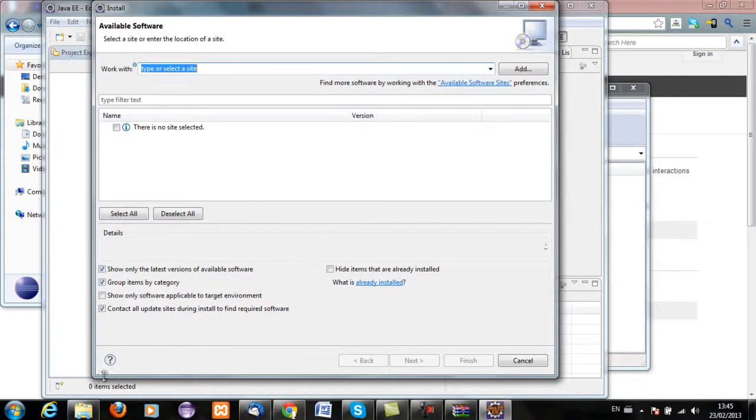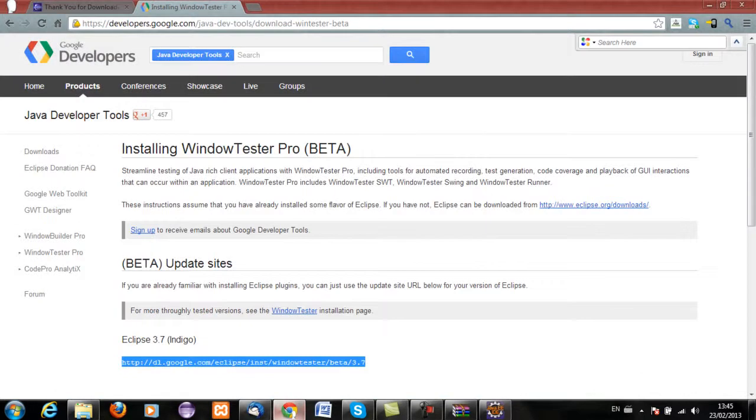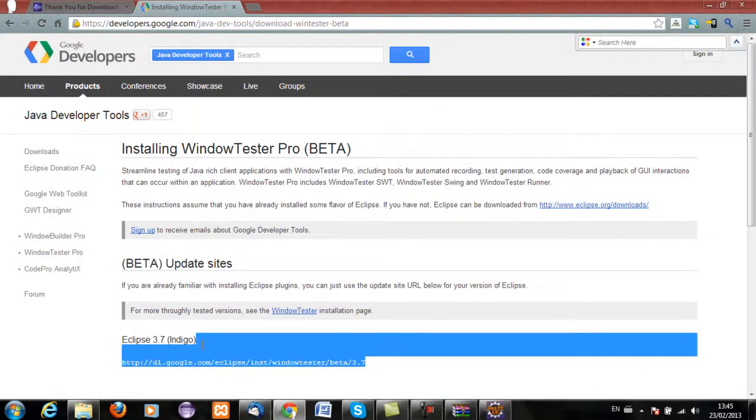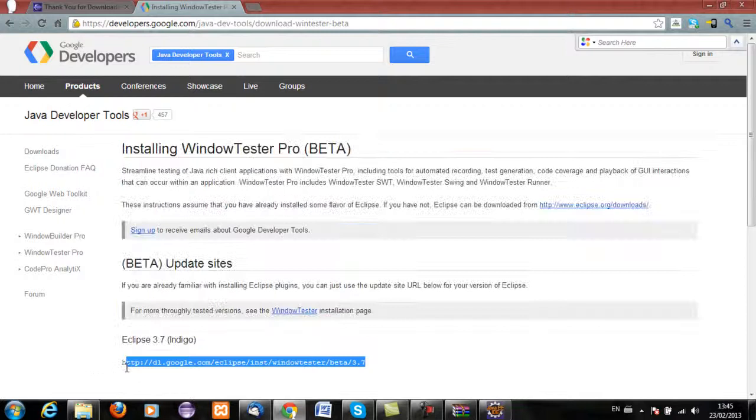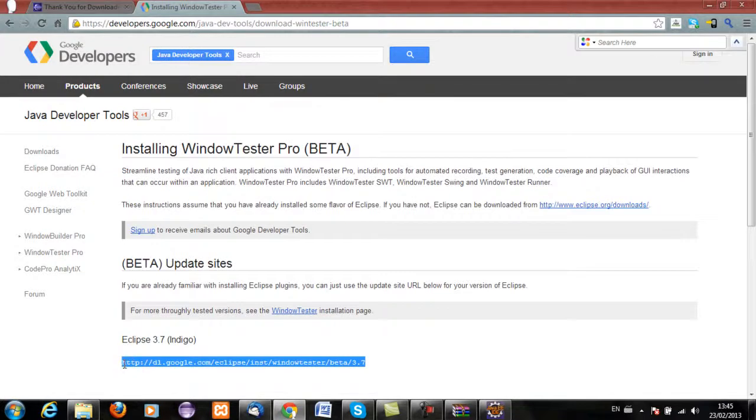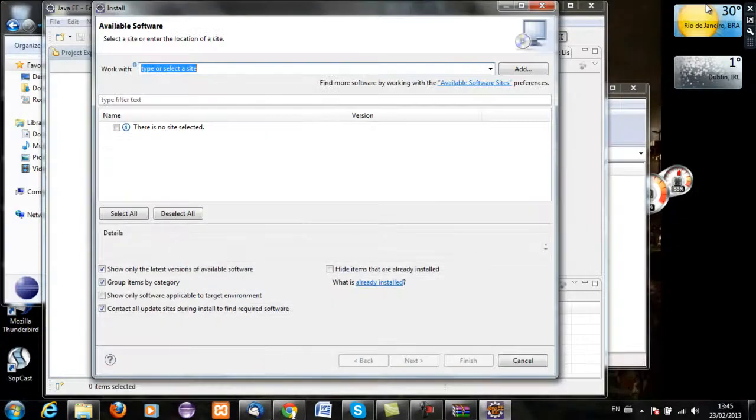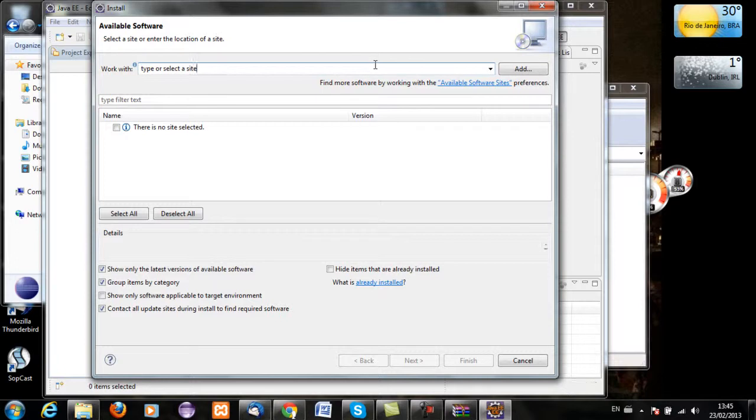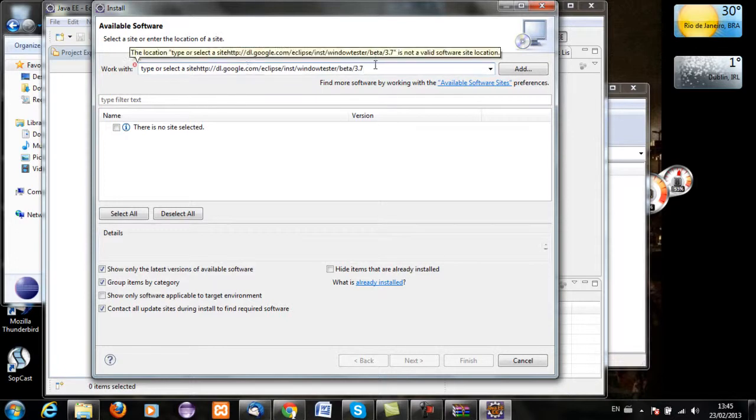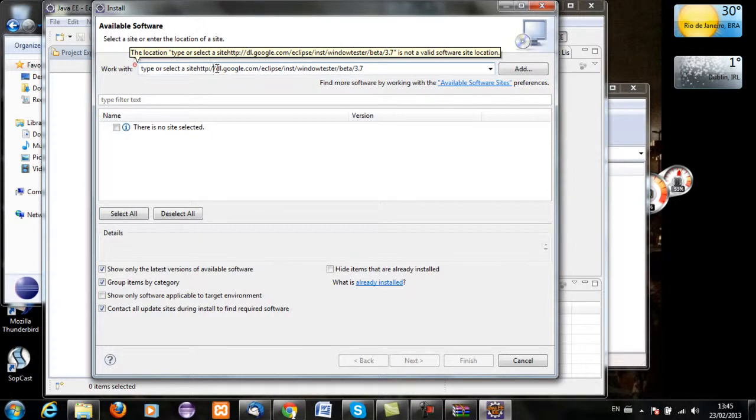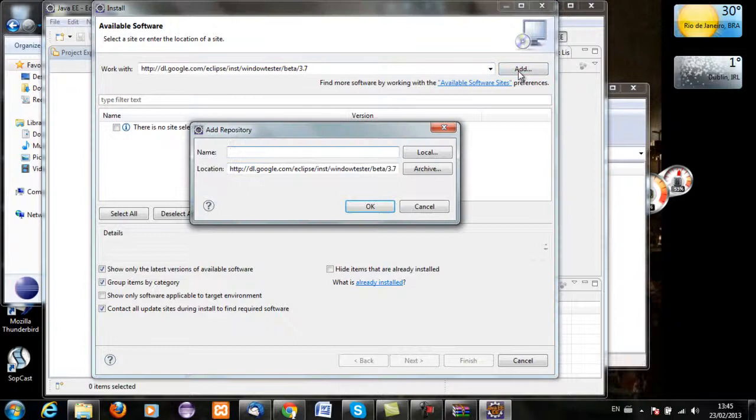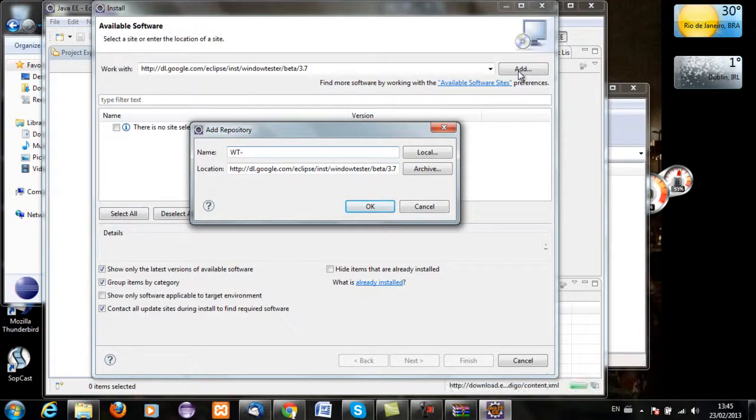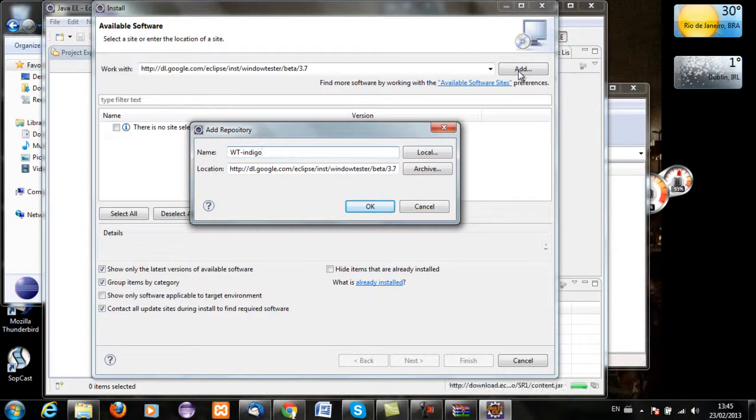And we want to grab that URL link for the update site and copy that in there. Go add and call that WT dash Indigo 3.7.